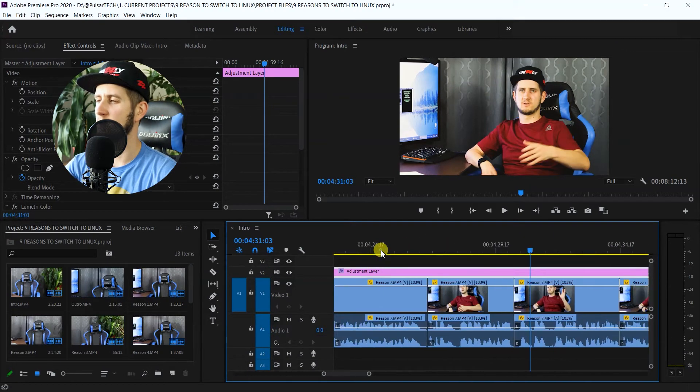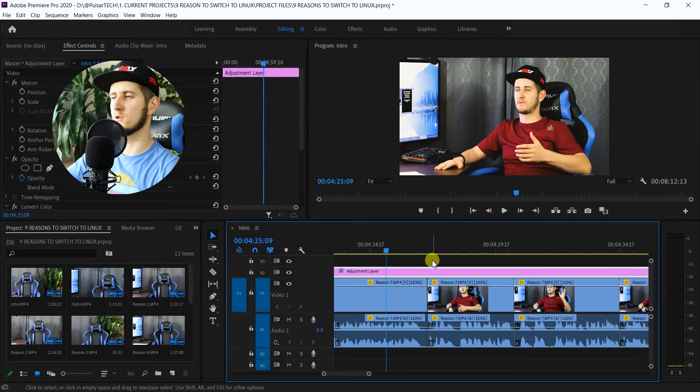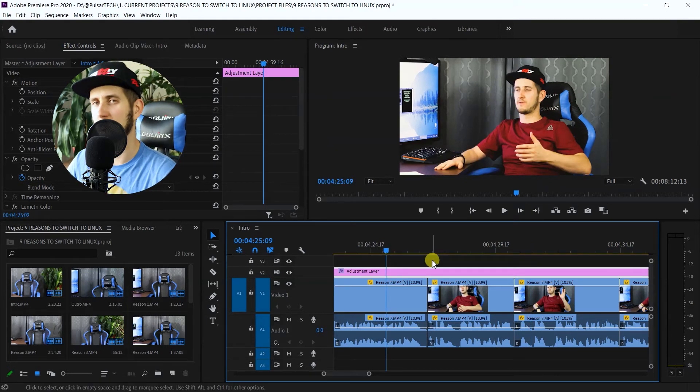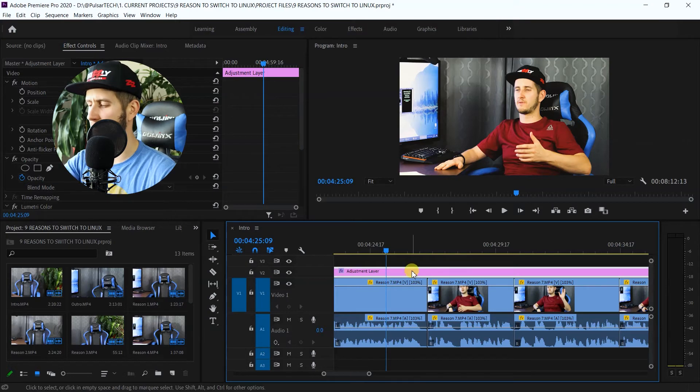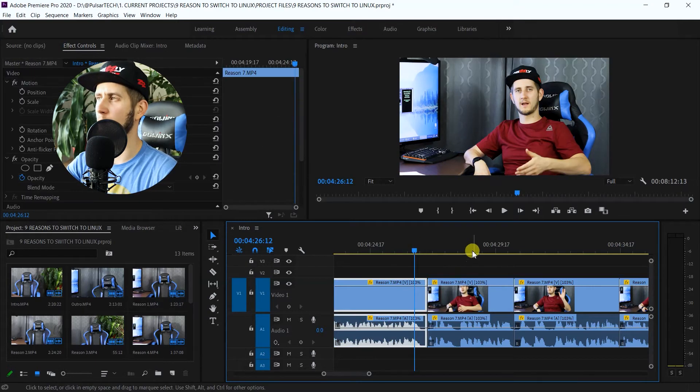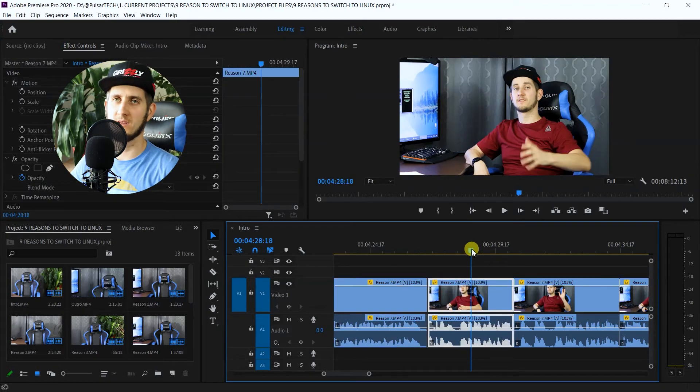it, you just go ahead and delete the adjustment layer and go back to normal, so all the footage is going to be the same. So this is really good when you're working on your project but you don't want